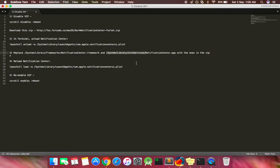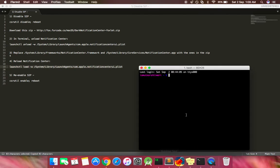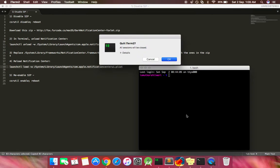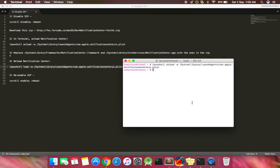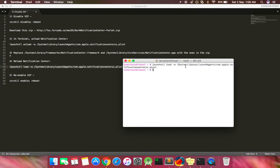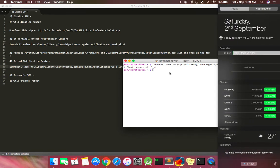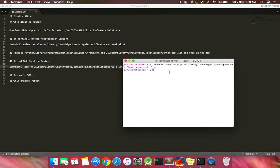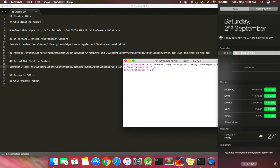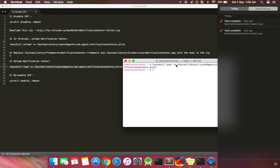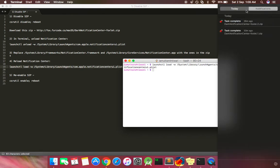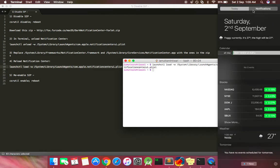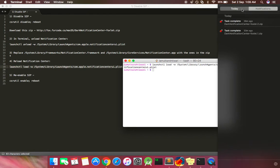After replacing these two files in the respective locations, copy this command, open up your terminal. This loads your notification center back, which means now your notification center is activated. If you right-to-left swipe, you will see a dark version of the notification center. This is how we bring back our old notification center in the Sierra versions or later ones.